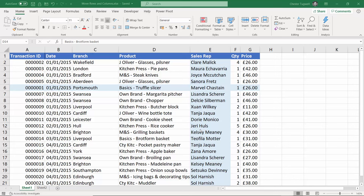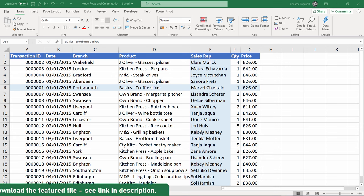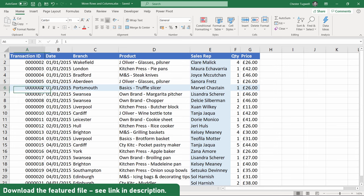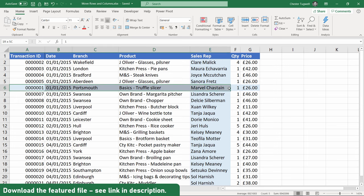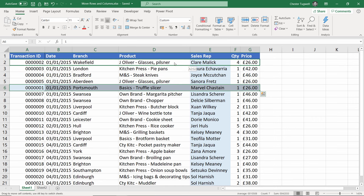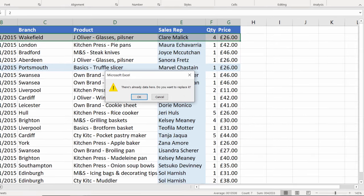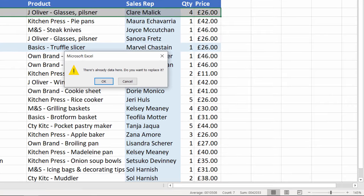Hi, it's Chester at Blue Pecan Computer Training, and in this video I want to look at a really quick way of moving rows and columns without replacing. You've probably found this out already, but if I try and move this row to the top here, it just wants to replace the current row in that position, so we want to avoid that.